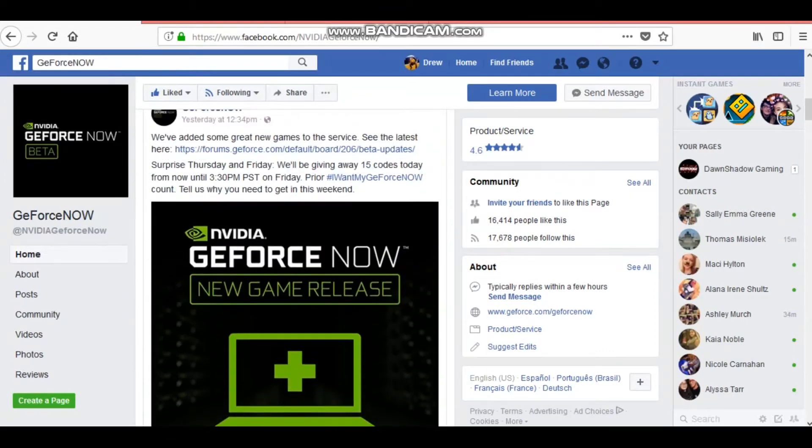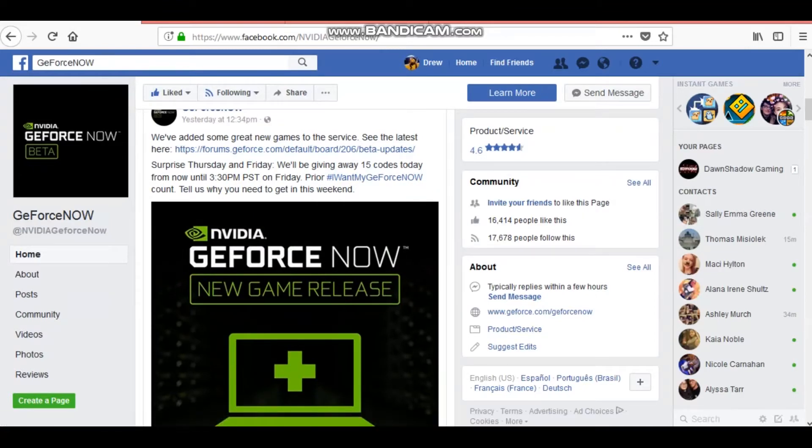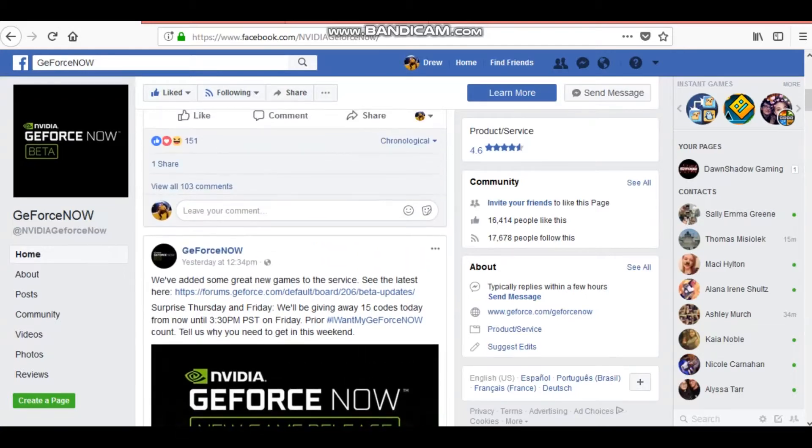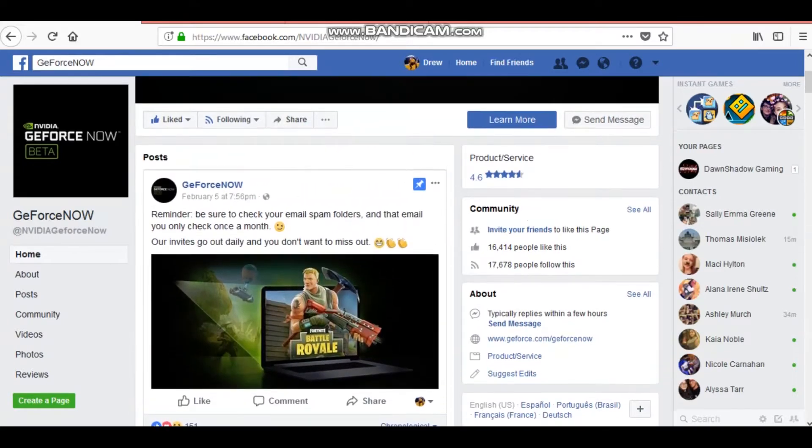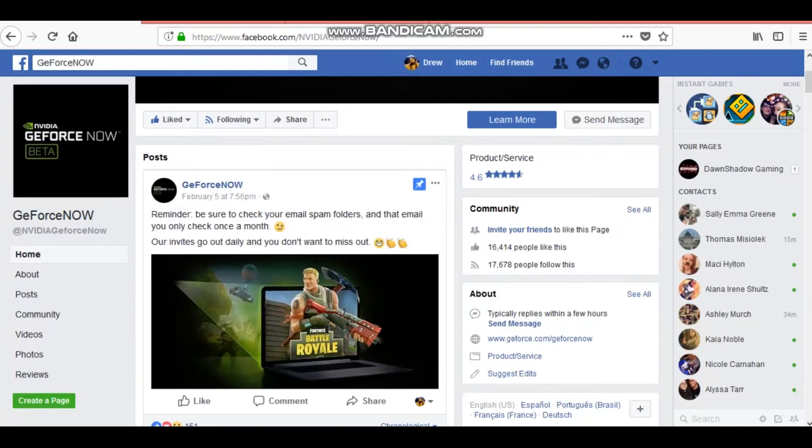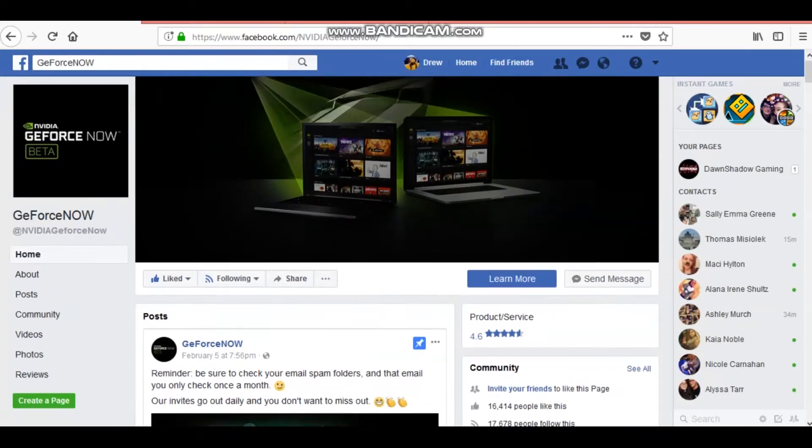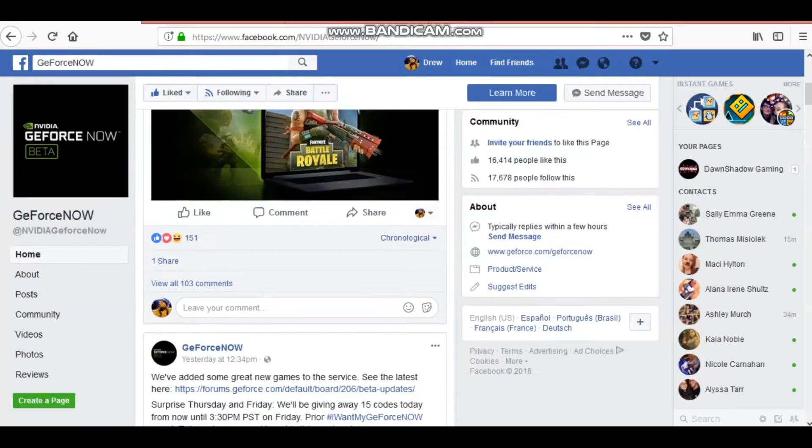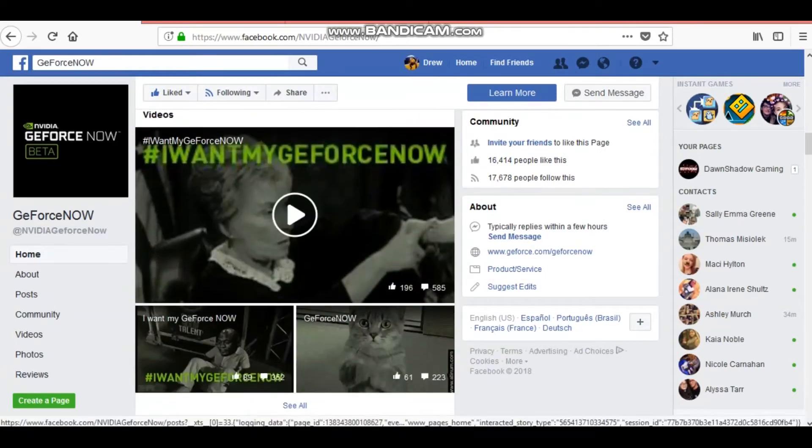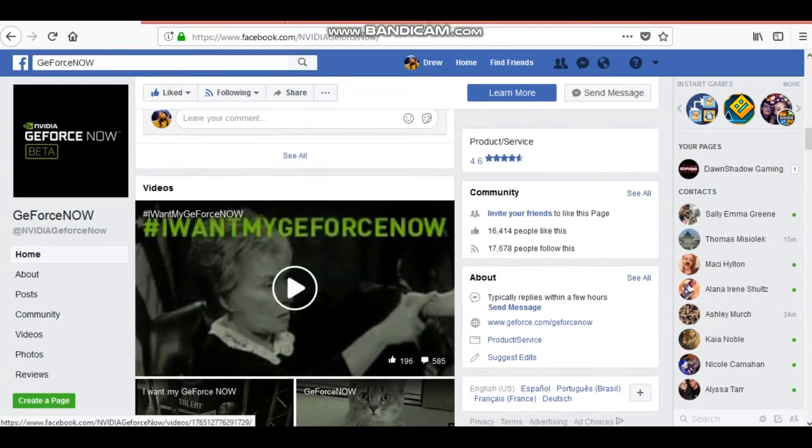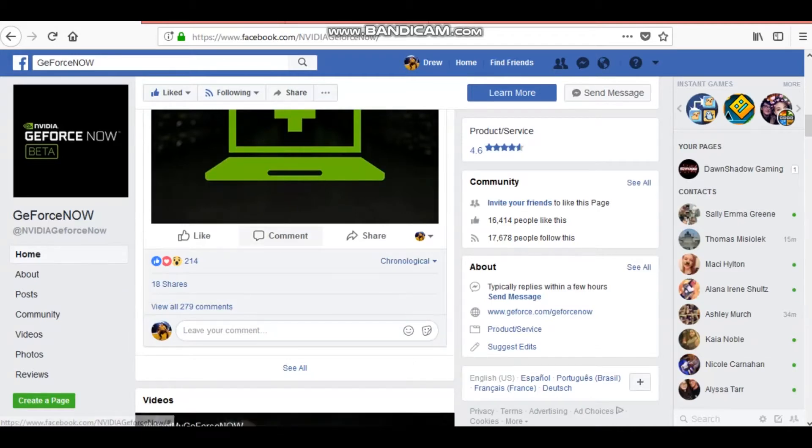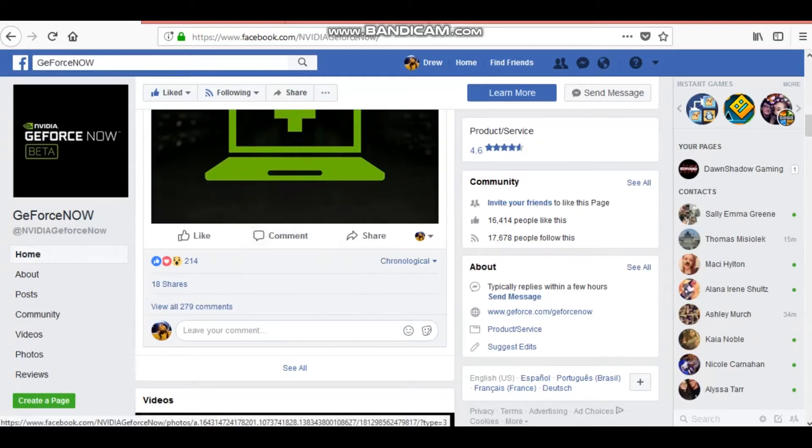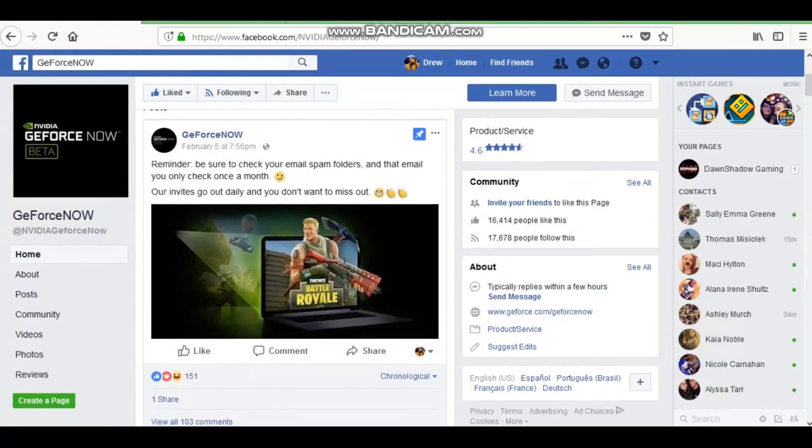So, there's right here like an update and everything. Thursday and Friday we'll be giving away 15 codes, basically you gotta tell them why you need it. And they invited me, I didn't have to tell them anything. But so basically there's the Facebook page. They only have so many spots open, and they will basically, you sign up, they'll just draw a name, or if you're well known enough, they'll just accept you right off the bat. I got accepted right off the bat.